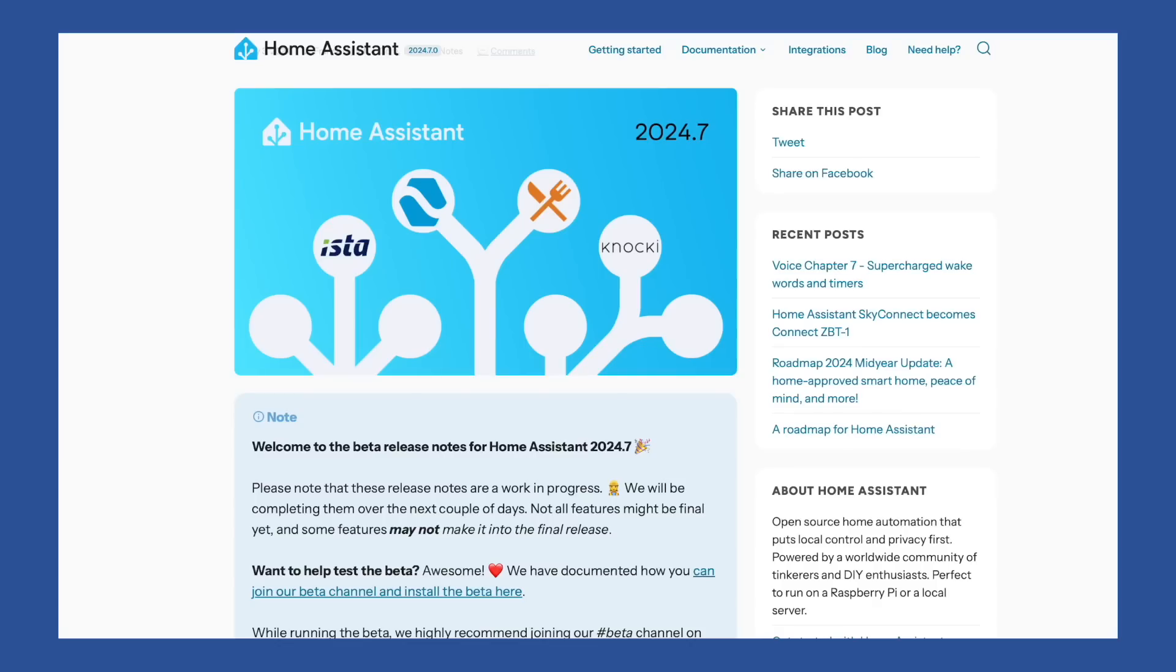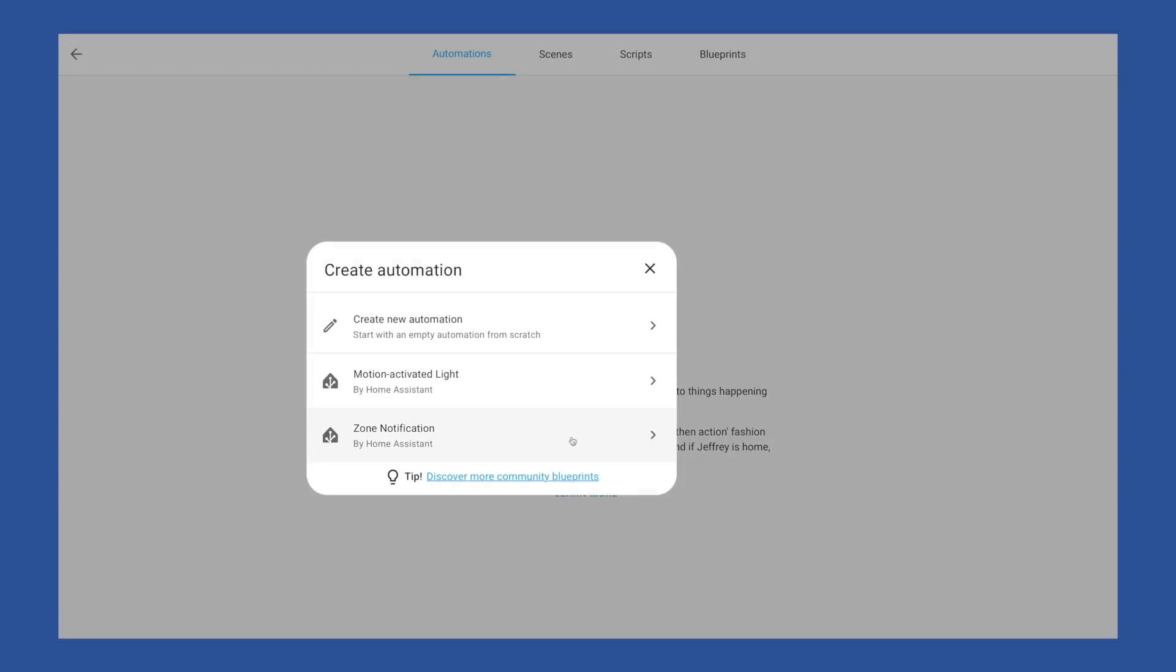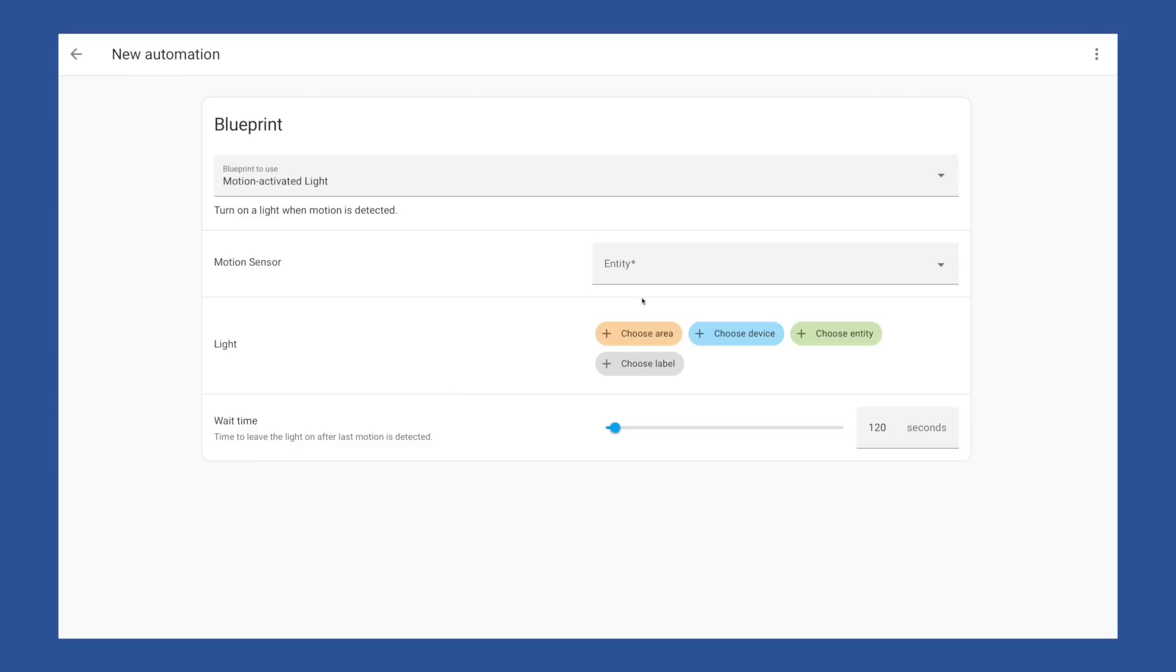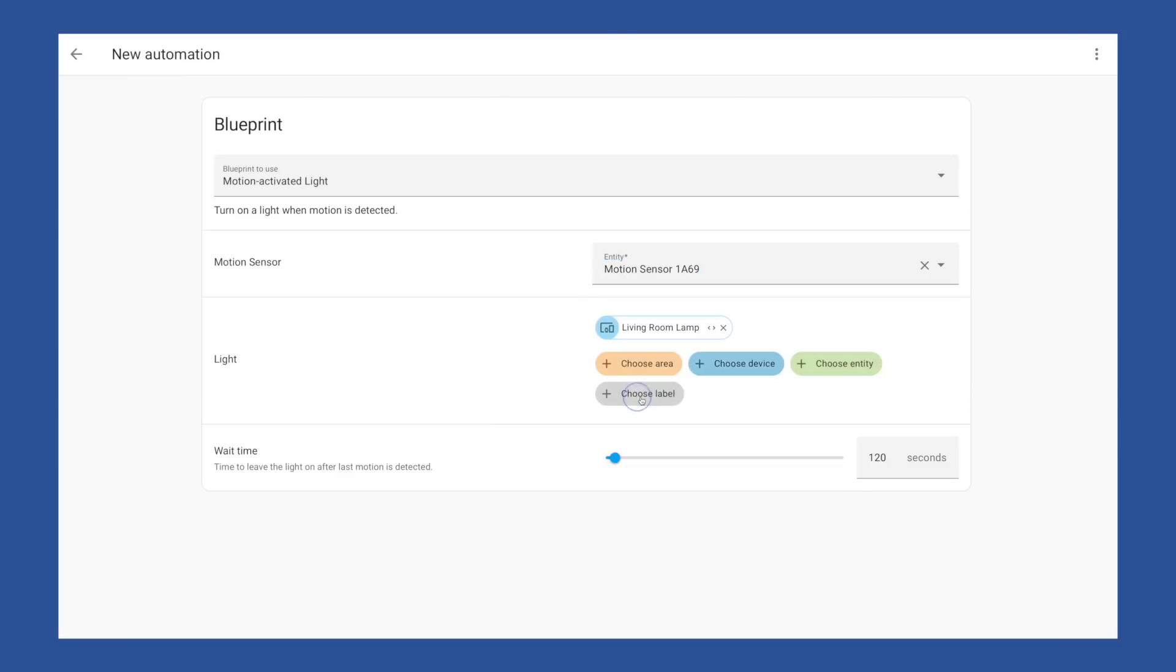Speaking of the release, there are some nice quality of smart home life improvements. The ability to take control of a blueprint for easier modifications is going to finally make blueprints really useful. I've avoided them up to now because if you wanted to use it as a foundation to build a more complex automation, you had to ask the blueprint owner to change it or you had to start from scratch. And you might as well have just written it yourself to begin with.